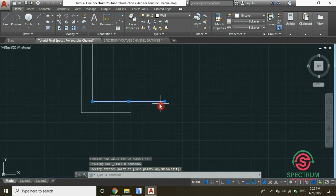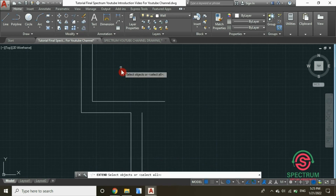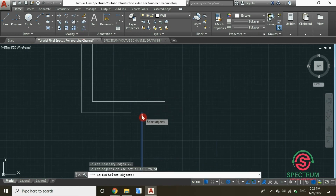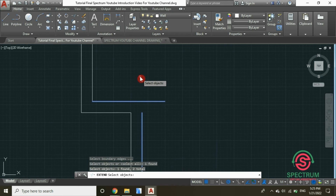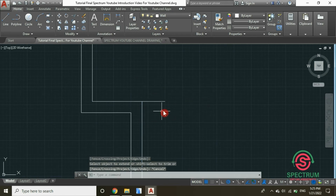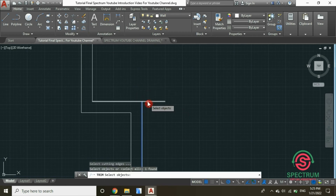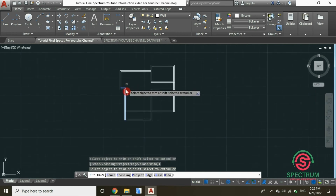Now let's trim that part. Click on the selection, select trim, click on the two lines, press Enter, and then click on that line to be trimmed. Let's trim these other parts as well, selecting the lines, pressing Enter, and clicking on the lines to be trimmed.